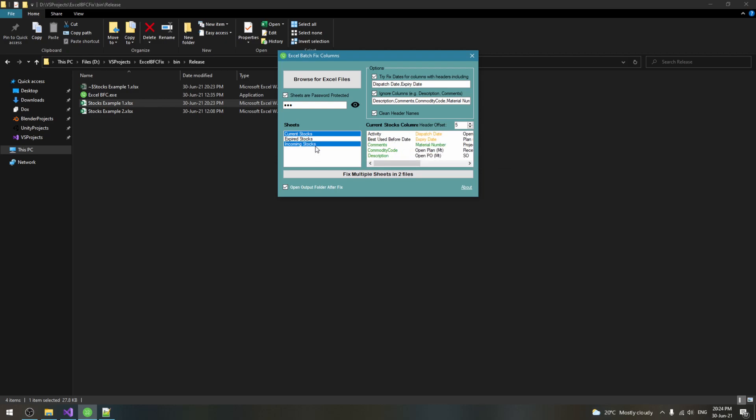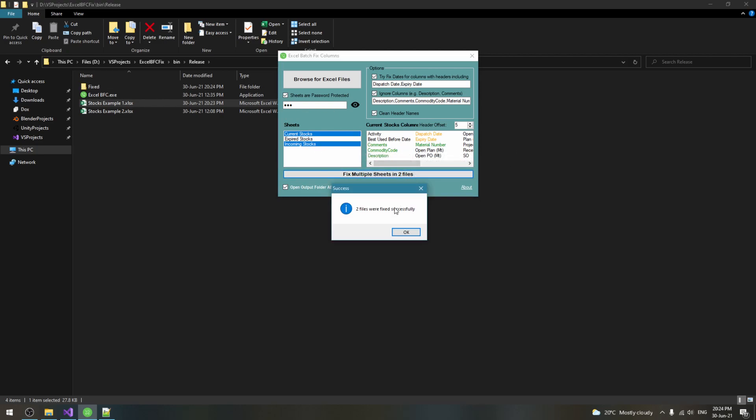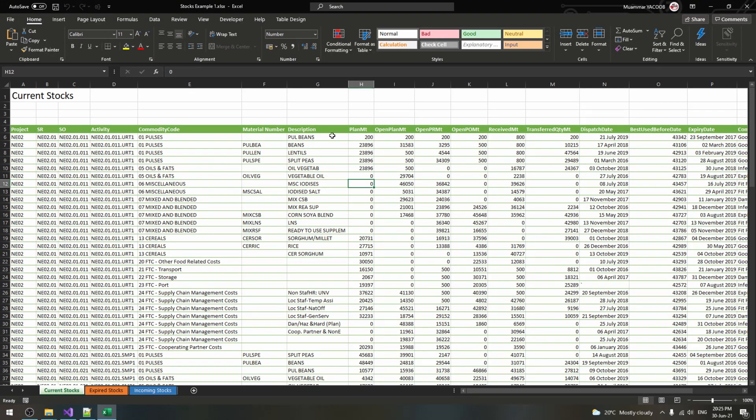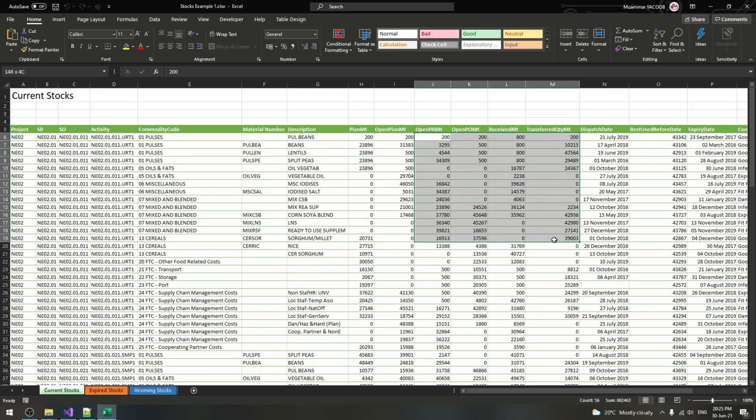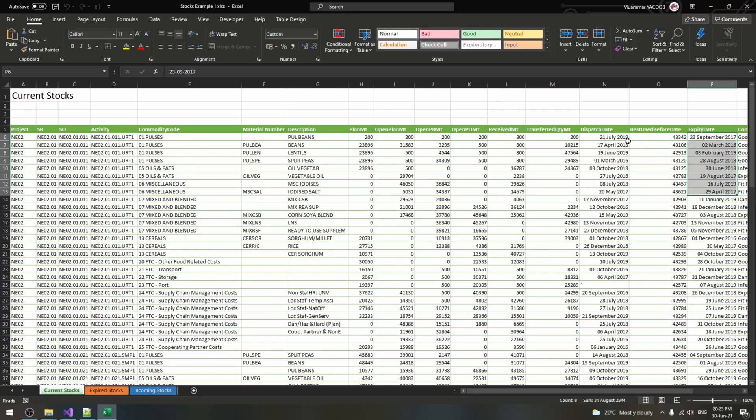Control select any other sheets to be cleaned up and click on fix. The fixed files can be found in the fixed folder next to the original files. The application is in the video description. Thank you for watching.